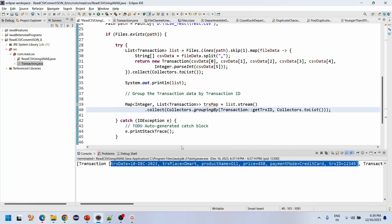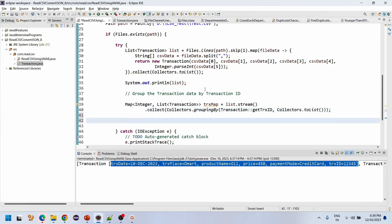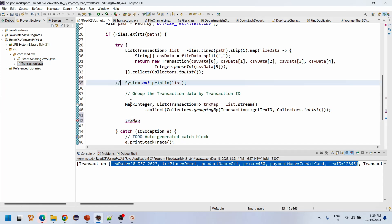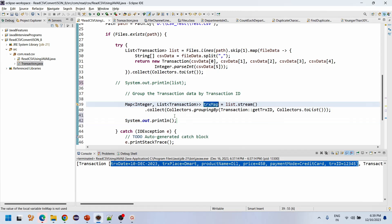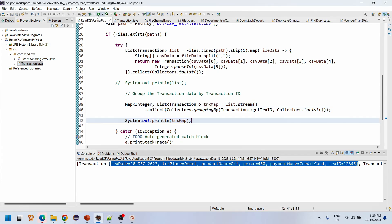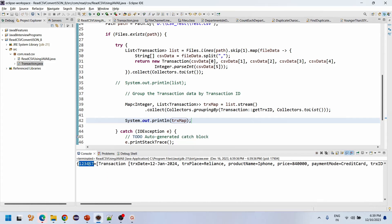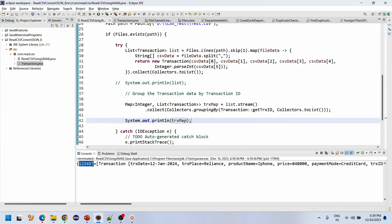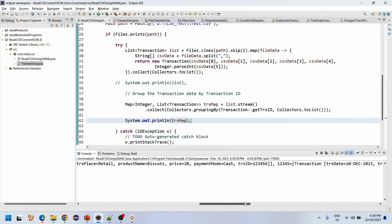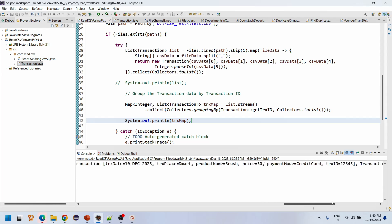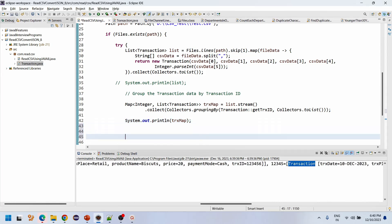After importing all statements, let me execute this. See, we have grouped based on the ID. Transaction ID 123457 has only one transaction, 123456 has two transactions, and 12345 has three transactions — all correctly grouped.